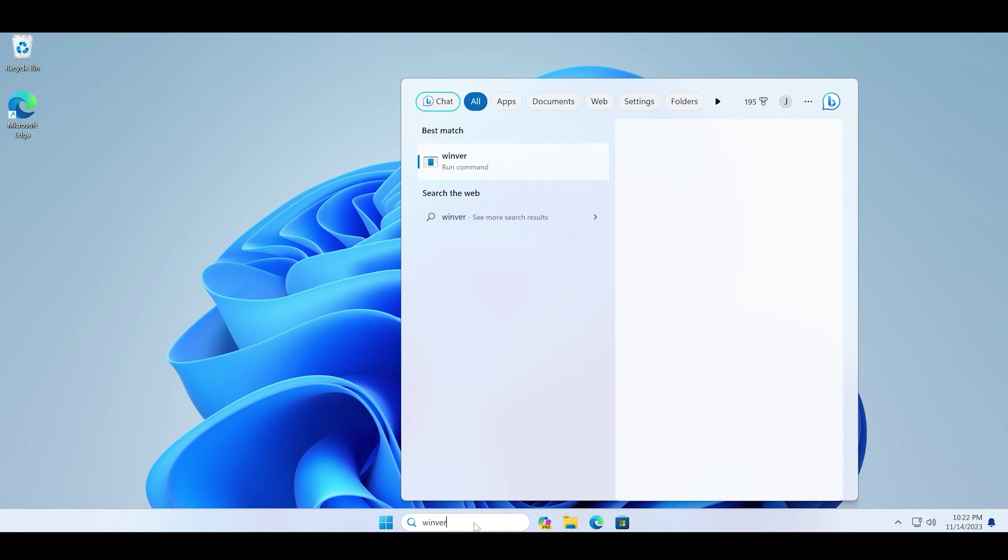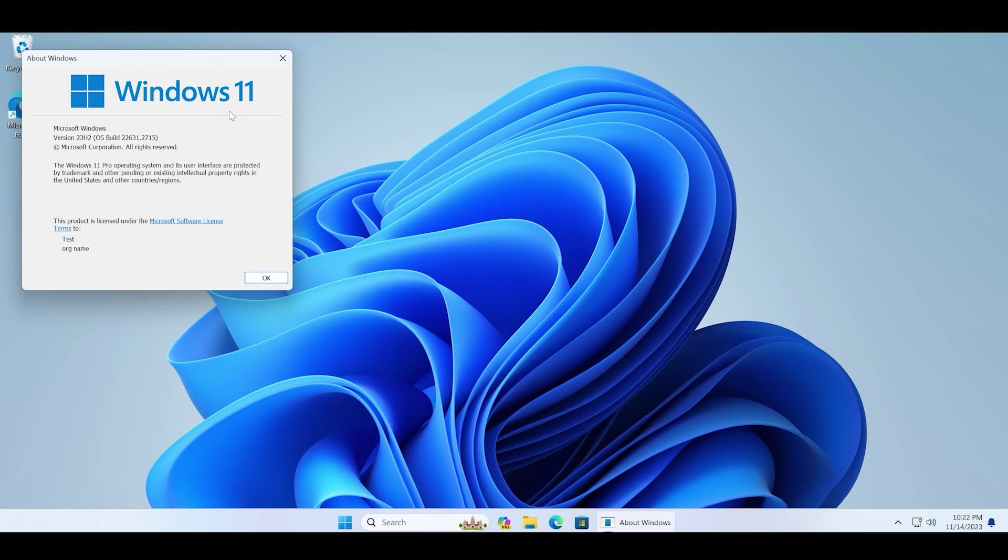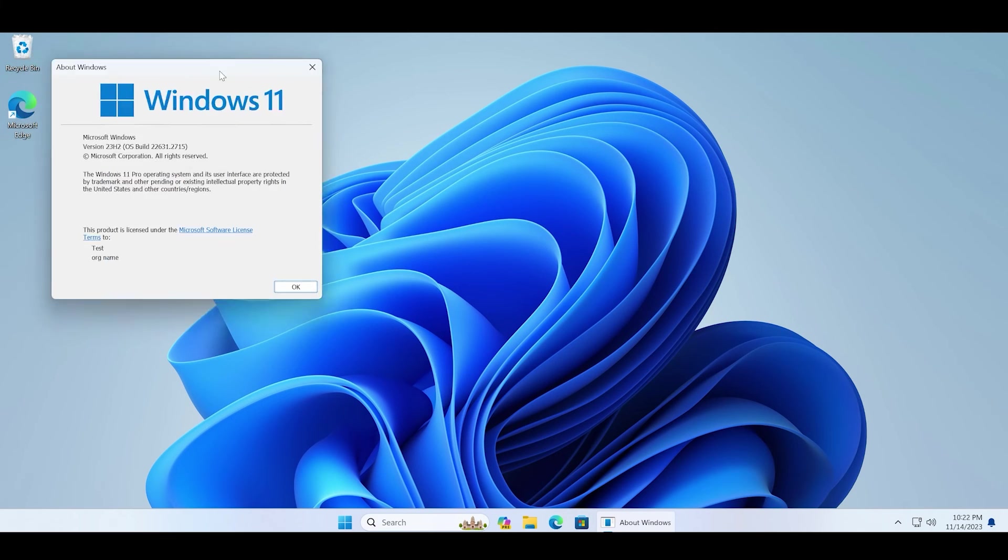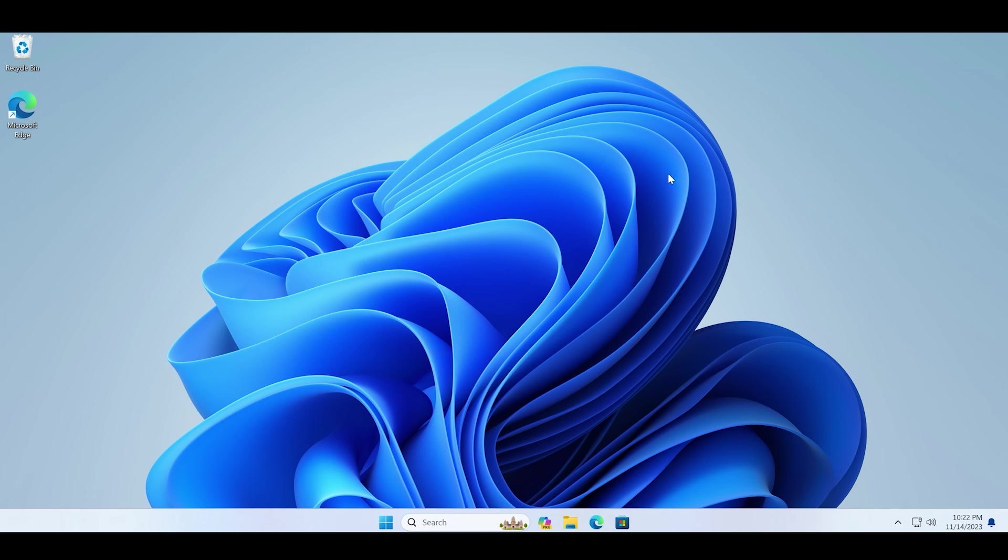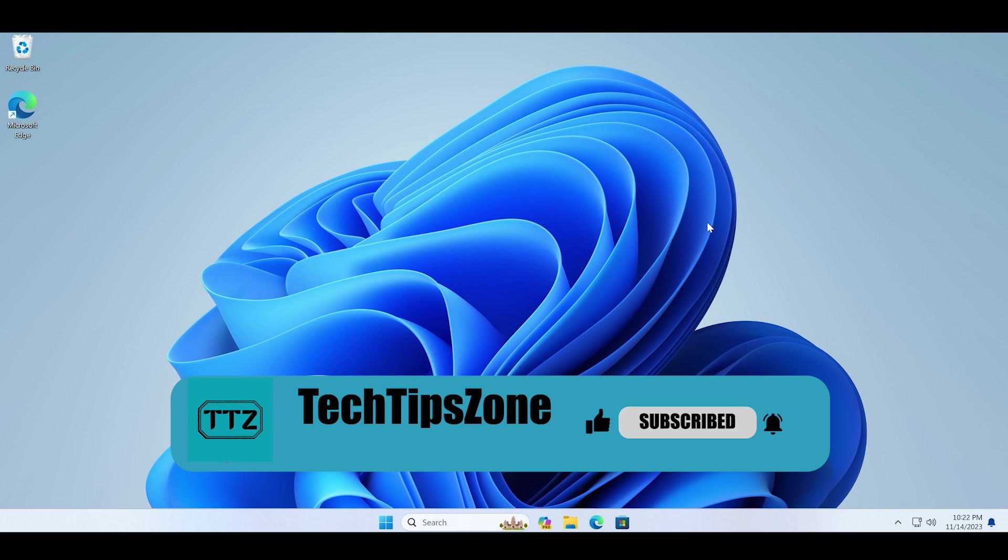Just type the winver command in the search box, and you can see that the build version has been updated to 22631.2715. That's all for this video, guys. Do like and share this video with other Windows users.